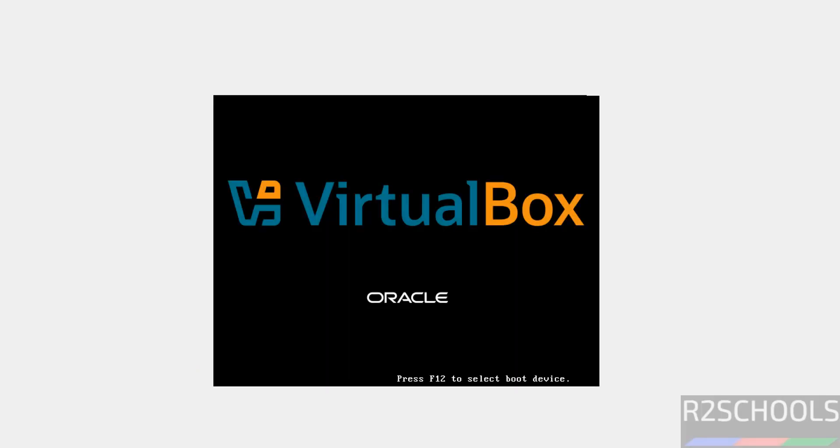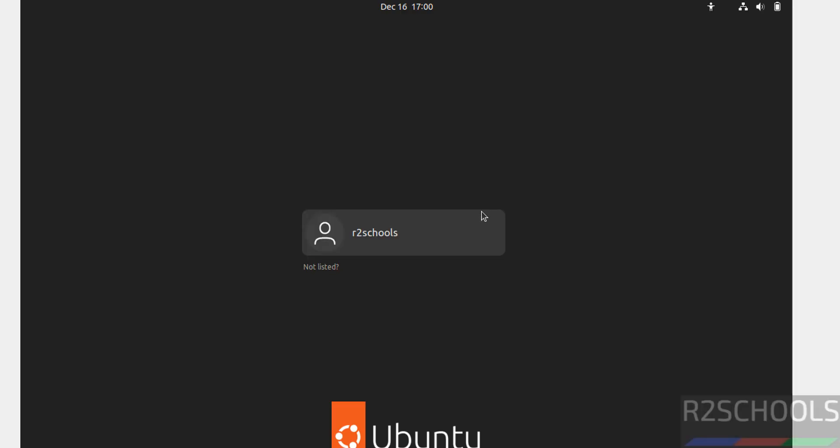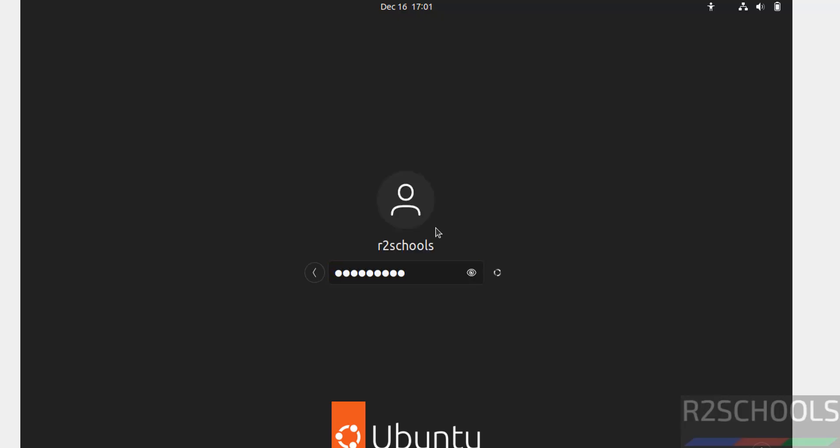Now click on username and provide the password. Hit Enter.